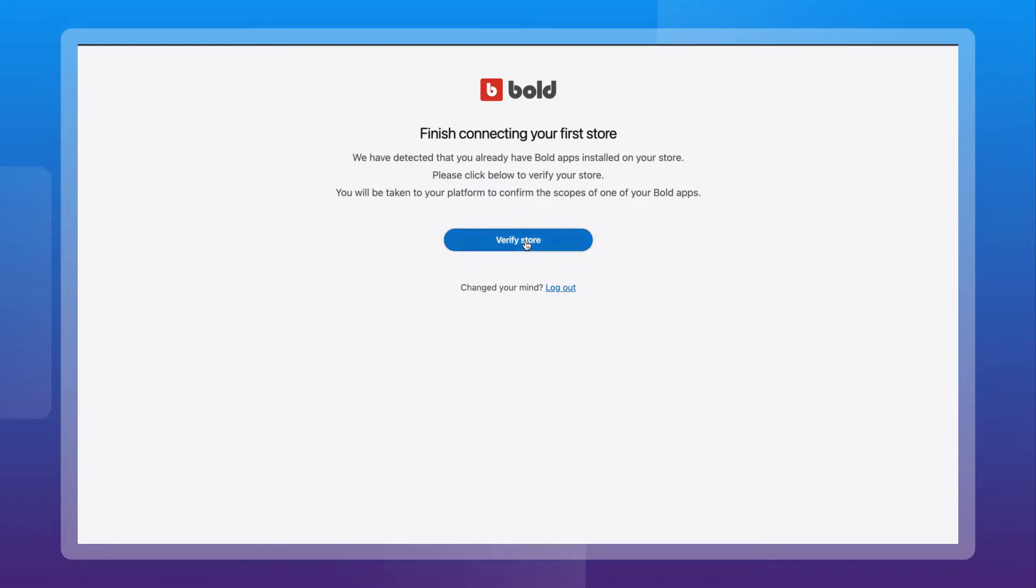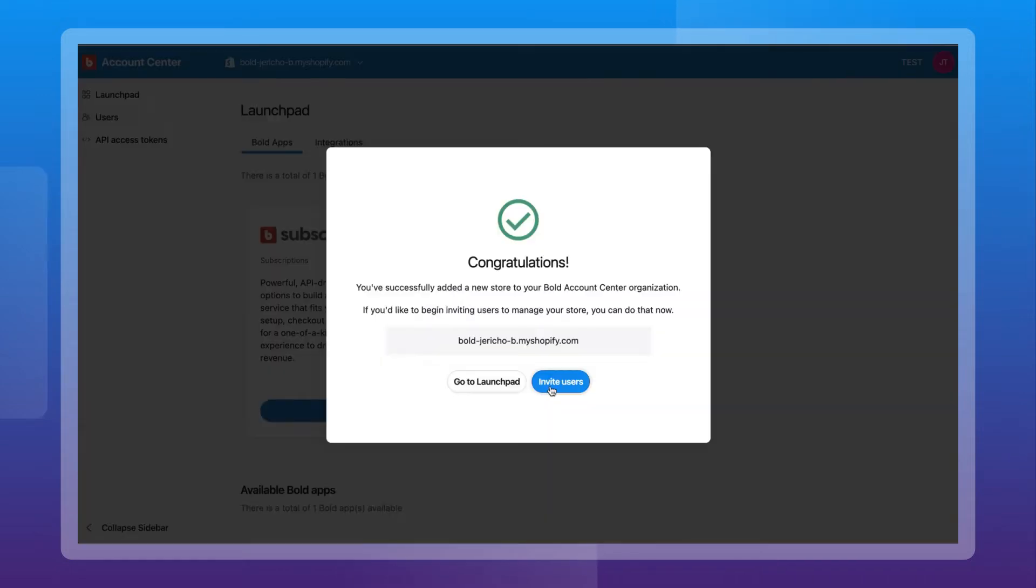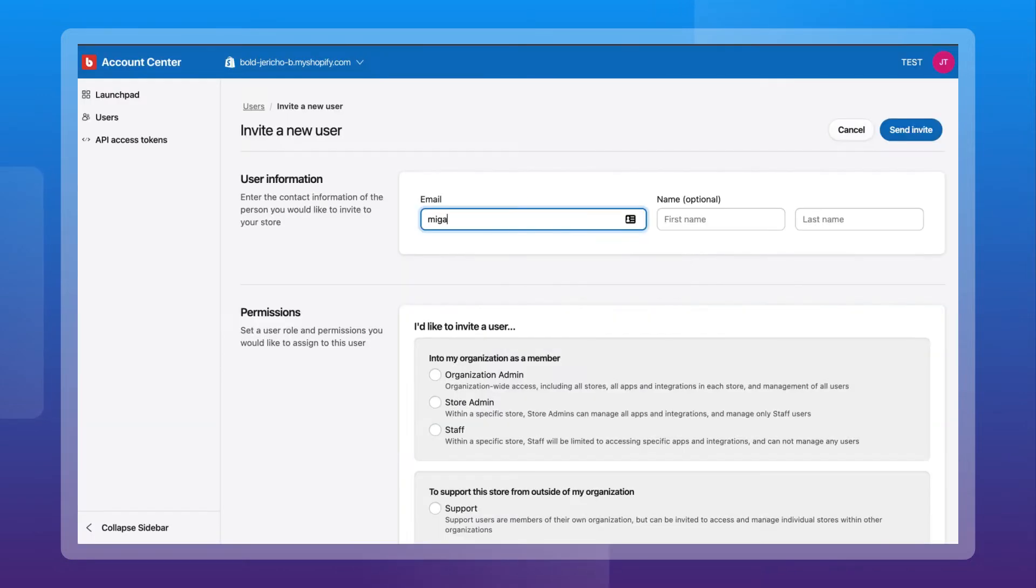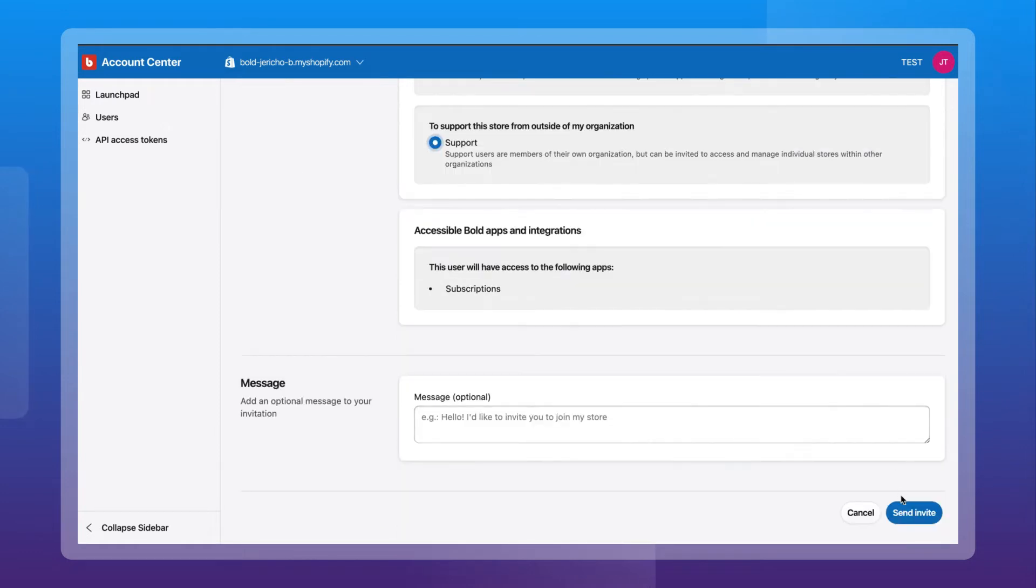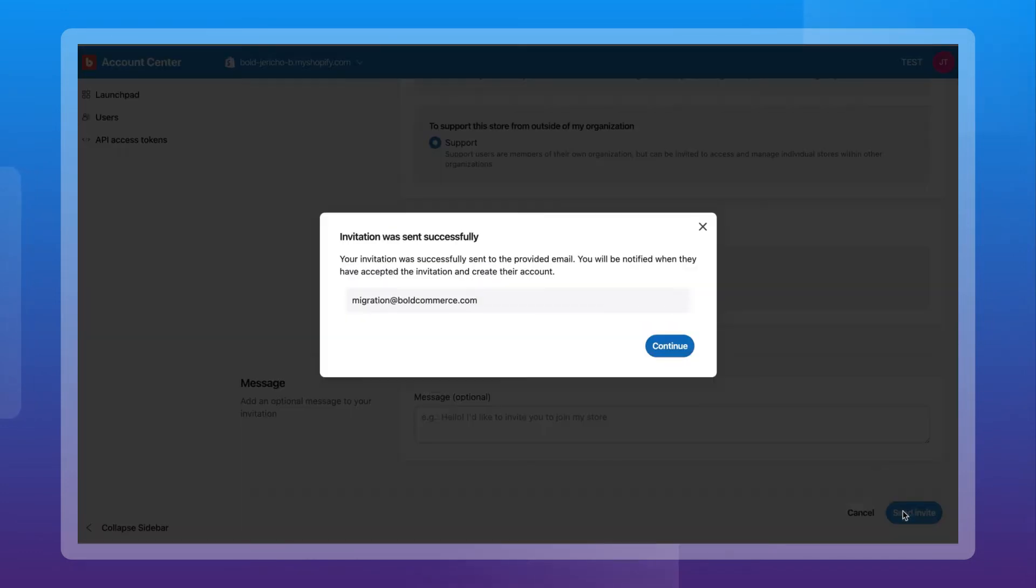When the install is complete, send our team an invite with support access from within the Bold Account Center and then accept our request for collaborator access from Shopify.